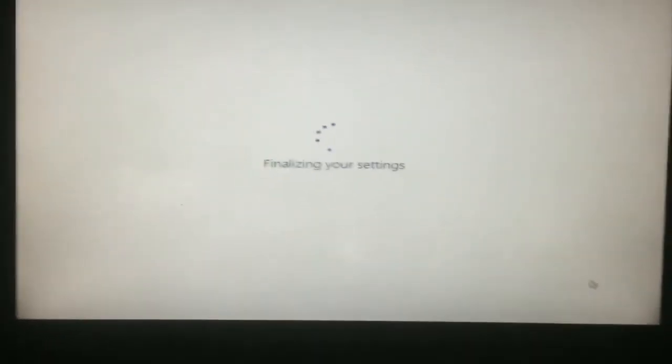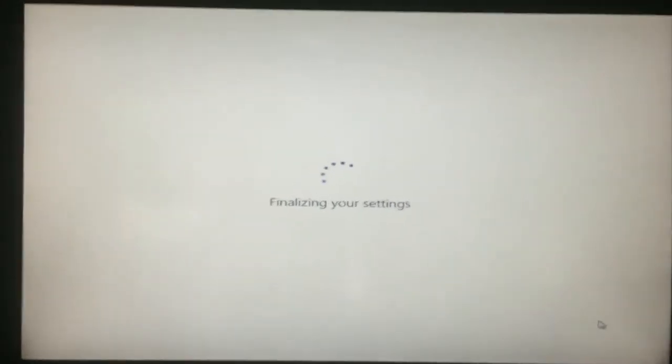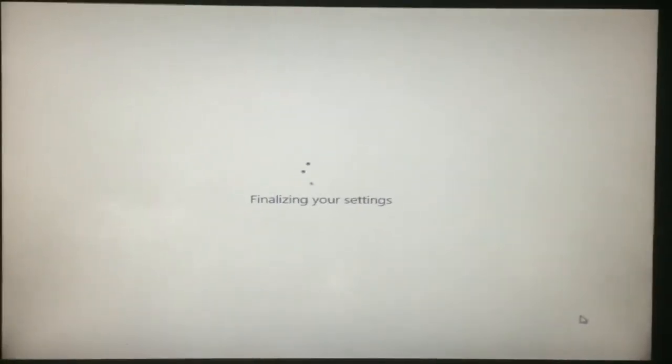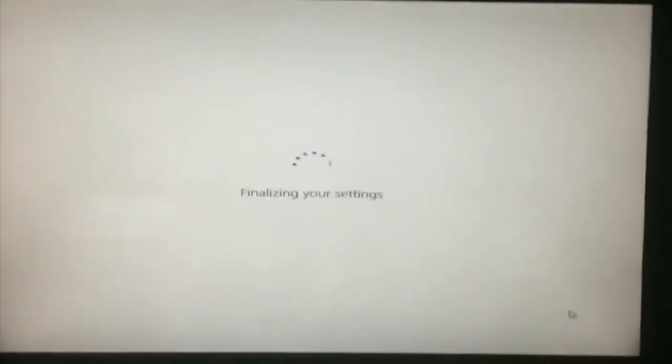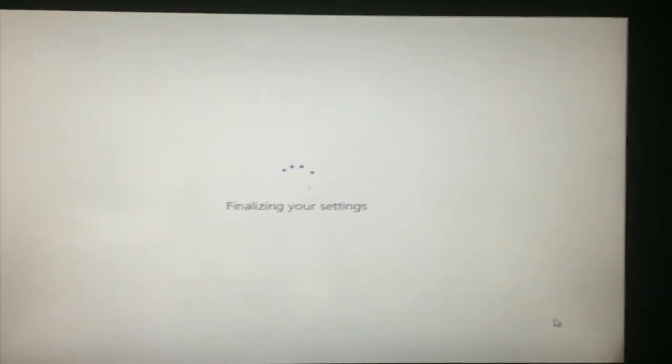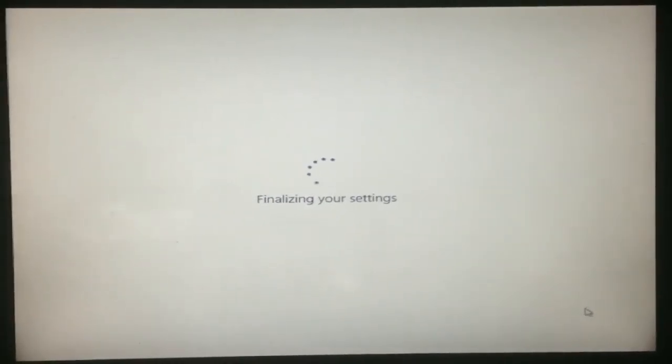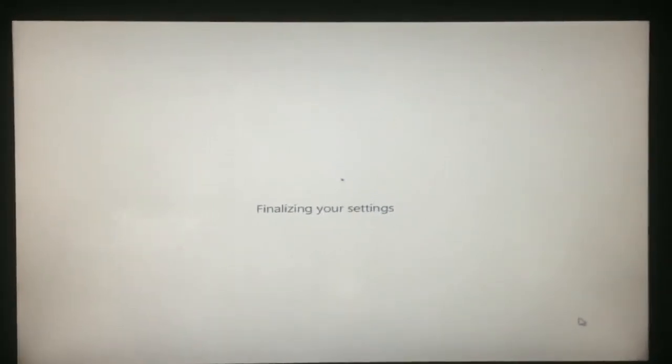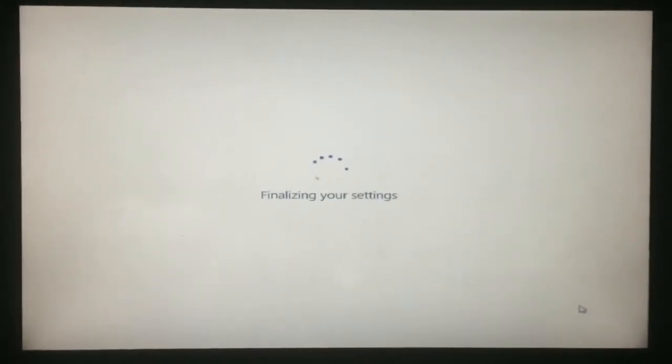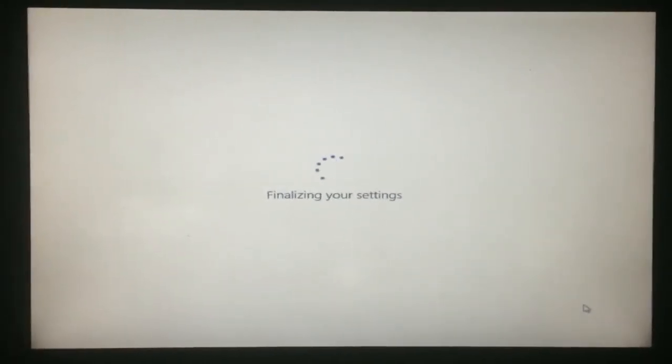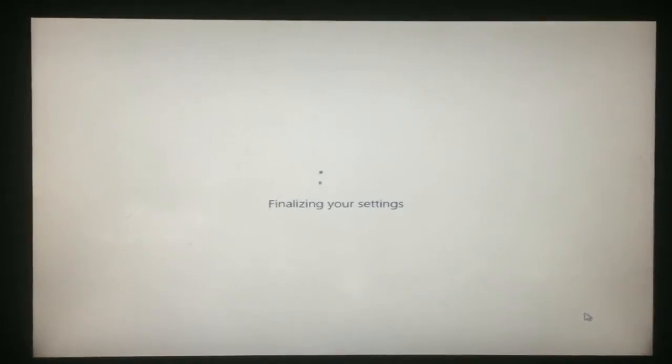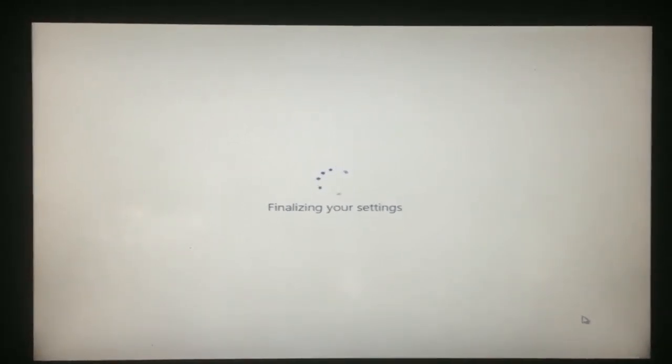So if you want to install Windows 10 in a VirtualBox, I already created that video tutorial. You can click on the link down below that will take you to that tutorial. Now just waiting for it to finalize.